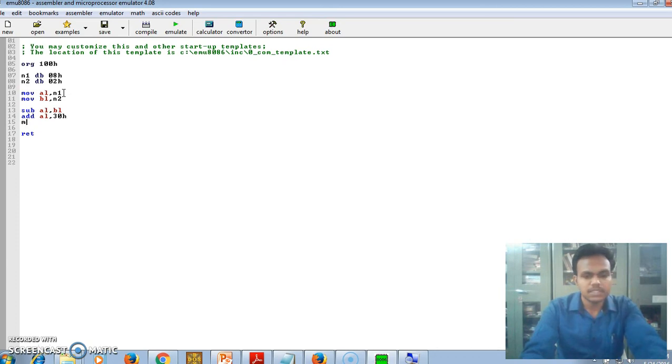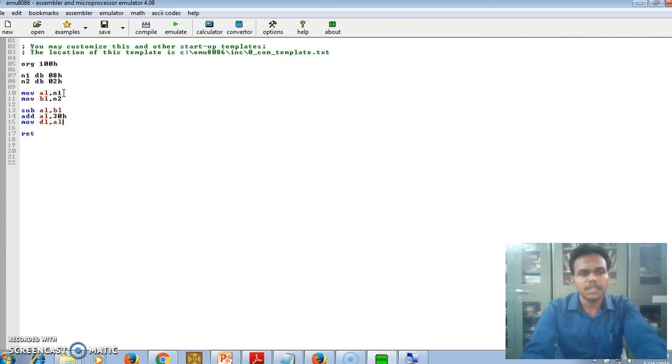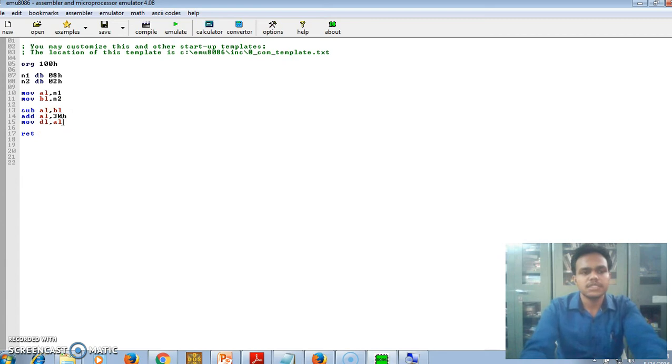After that we have to ADD AL, 30H. Last time we saw what it does - it converts the BCD to ASCII. Then MOV DL, AL. Now our output is in AL. After converting to ASCII, the contents of AL we are moving to DL for the purpose of printing.